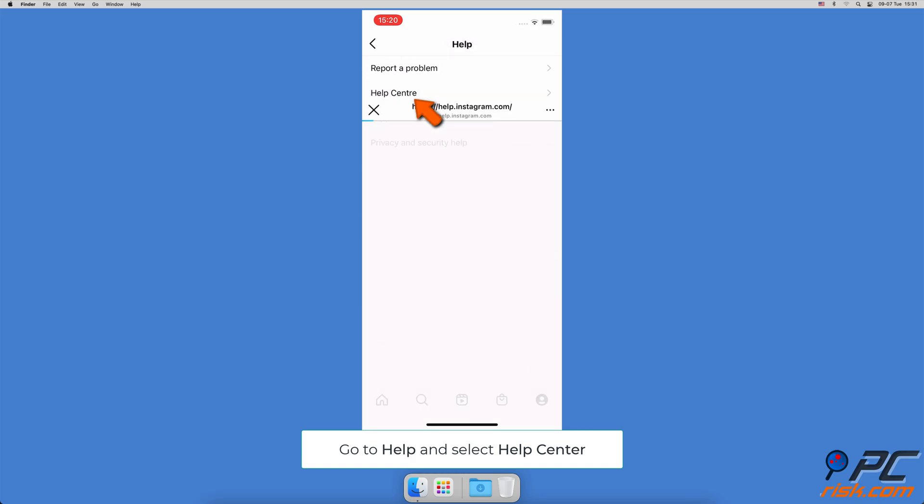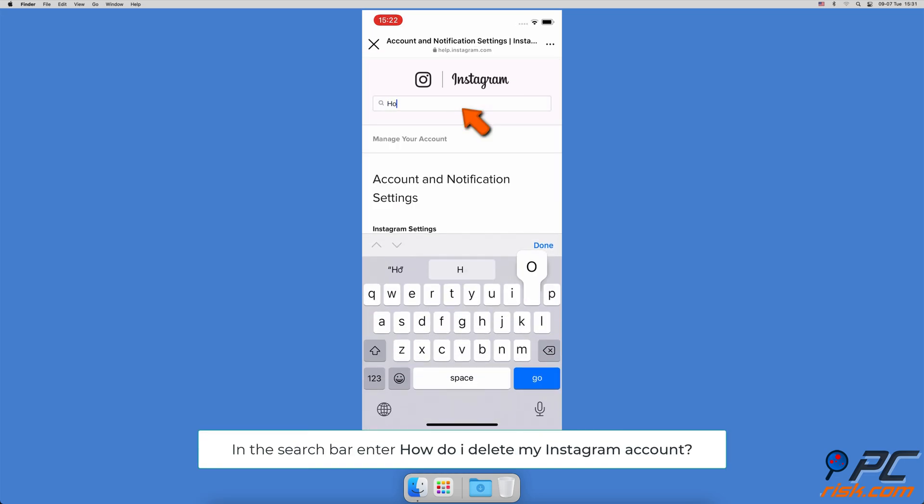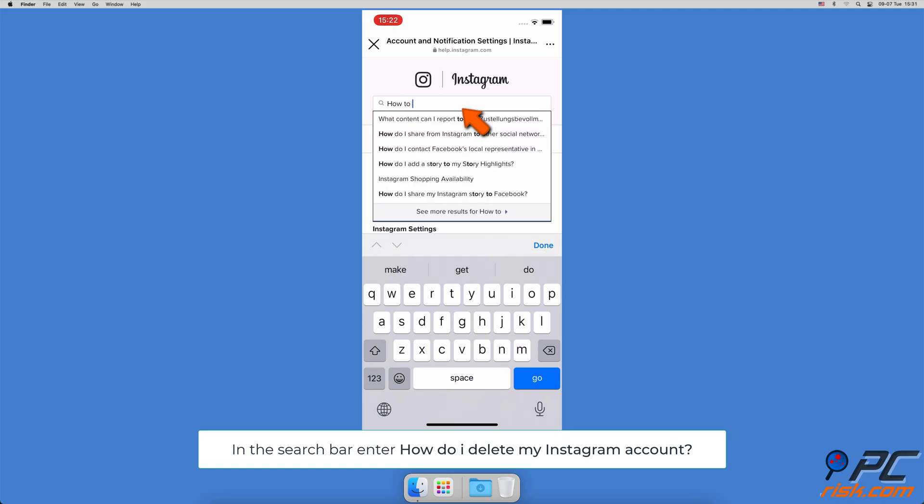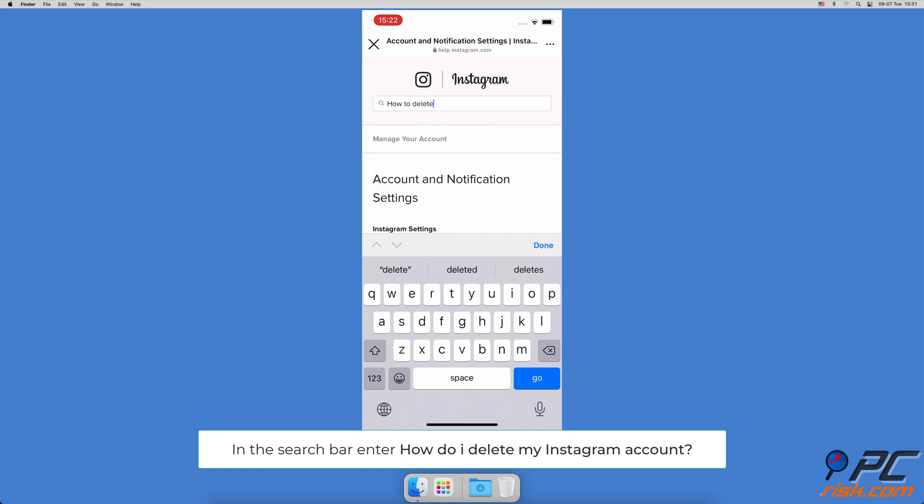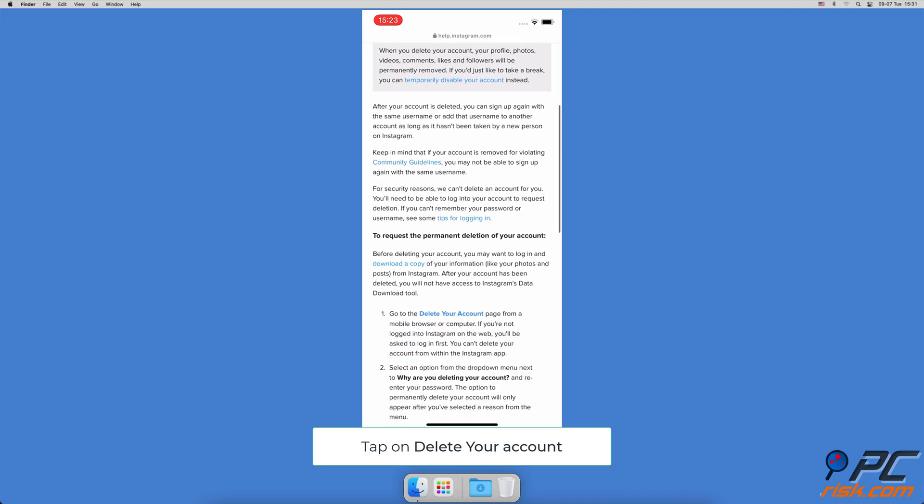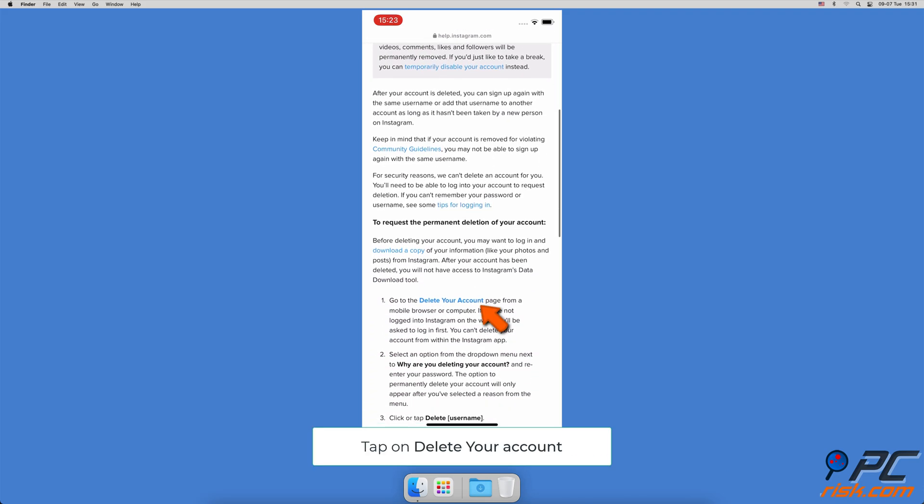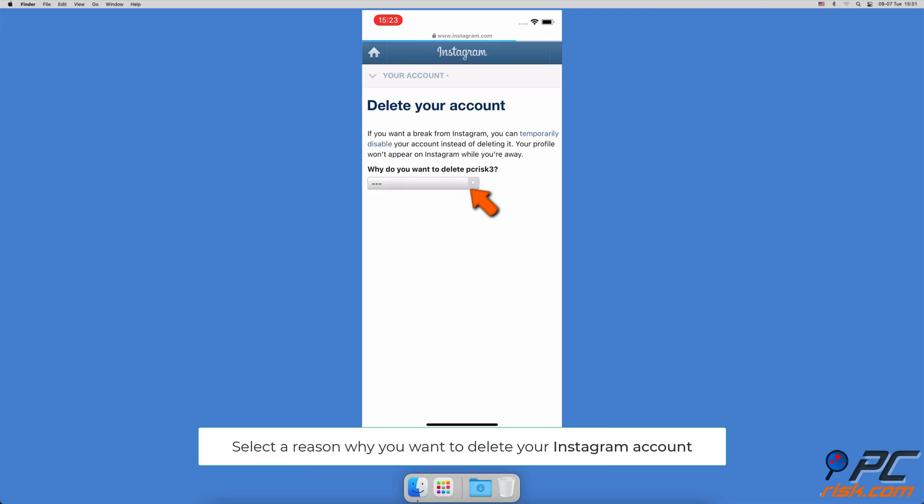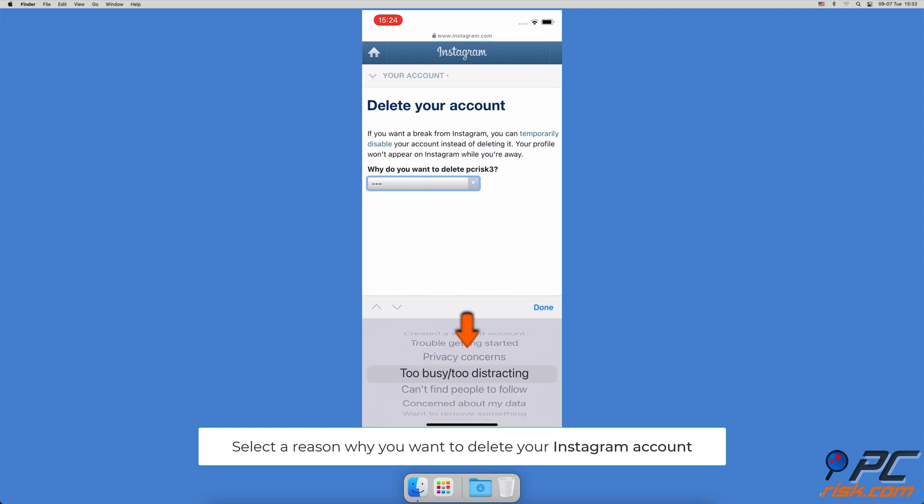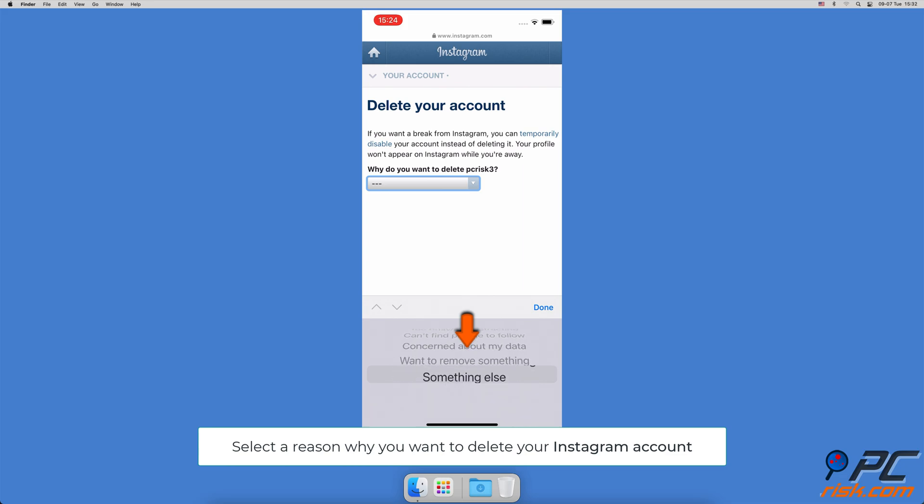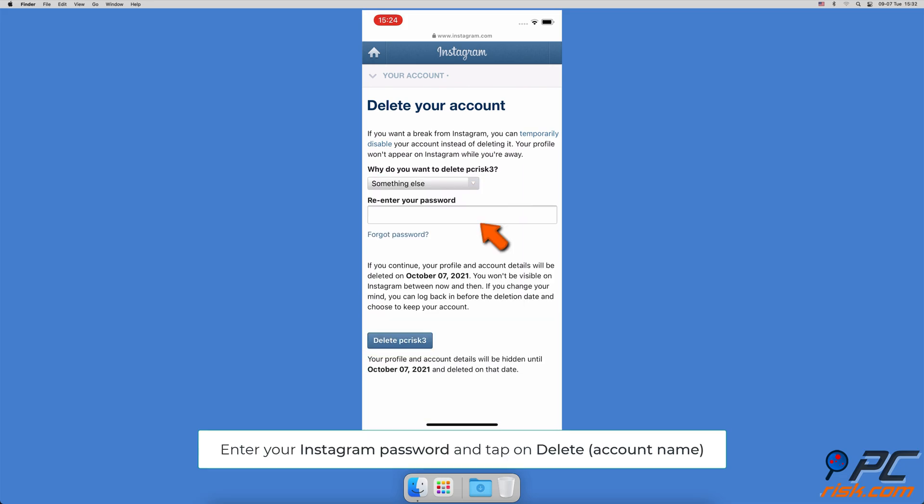In the search bar, enter 'How do I delete my Instagram account?' Under 'To request the permanent deletion of your account,' tap on the Delete Your Account link. Under 'Why are you deleting your account?' click on the drop-down menu to expand it and select the reason why you want to delete your Instagram account.